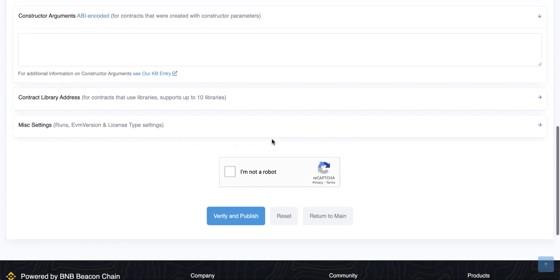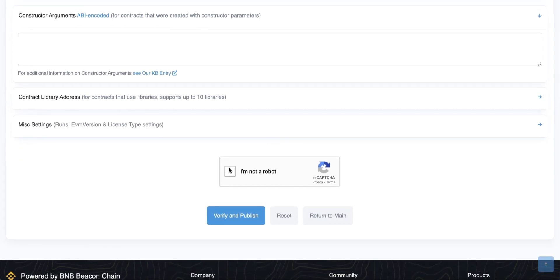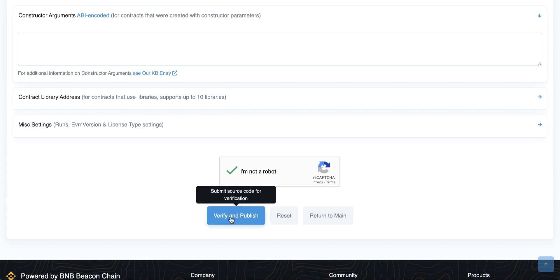That's it. Scroll down, check I'm not a robot, and click verify and publish. After that, your contract is completely verified by BCC scan. Thanks for watching and see you in the next lesson.